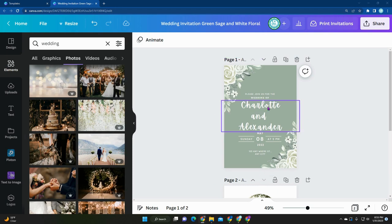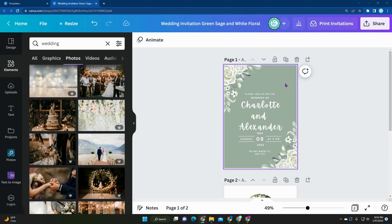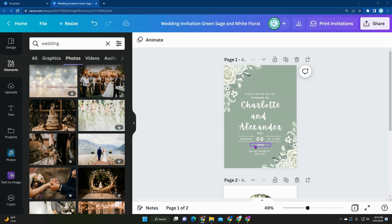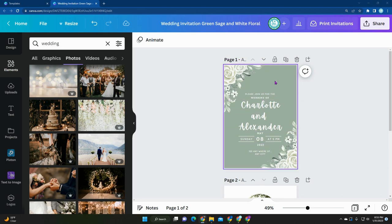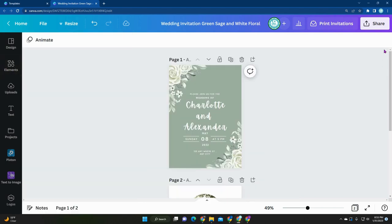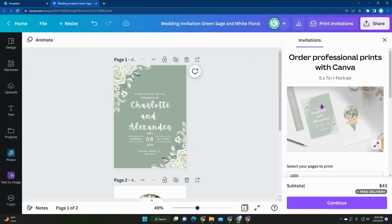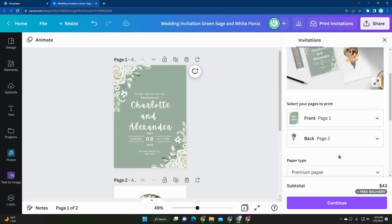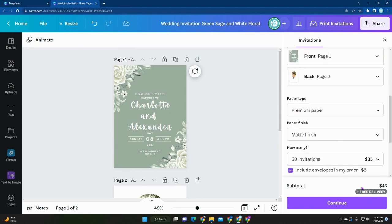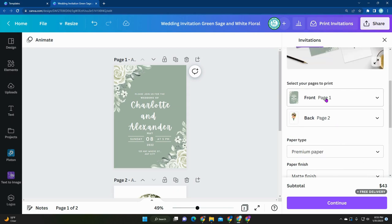Once you add all the necessary details for your wedding, such as saving the date, time, location, RSVP information, if you want to do this front and back you can too. Once you're done, you can click on print invitations up top and Canva will be able to print this for you. As you can see, the price for 50 invitations is $43 with free delivery. That's pretty good. There is a front and back option too.